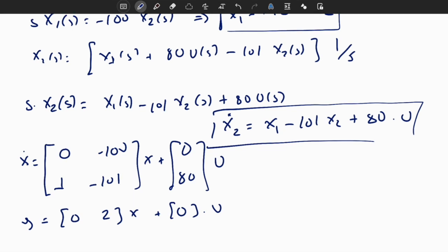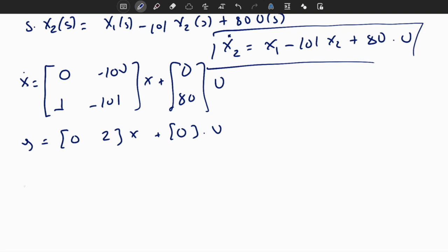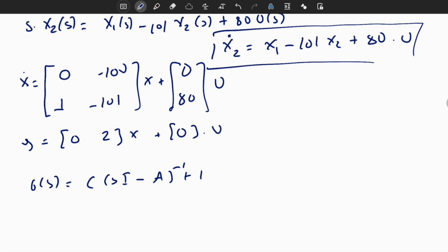Now we will convert this state space representation back to transfer function form to verify. The formula is: G of S equals C times the quantity SI minus A inverse times B plus D.